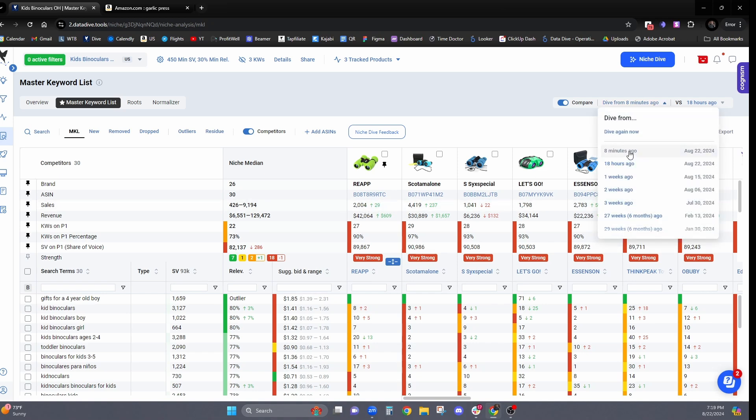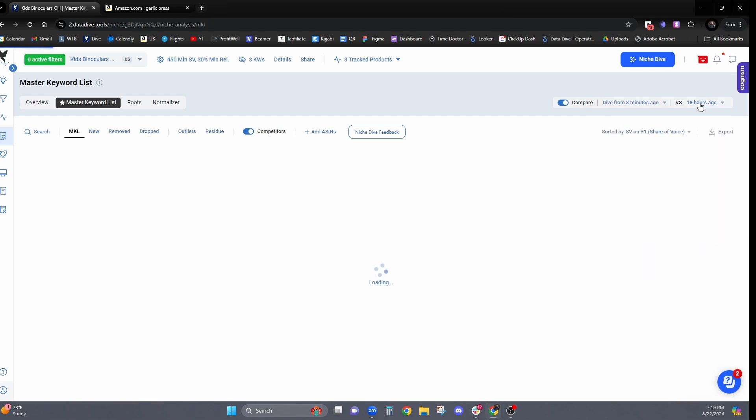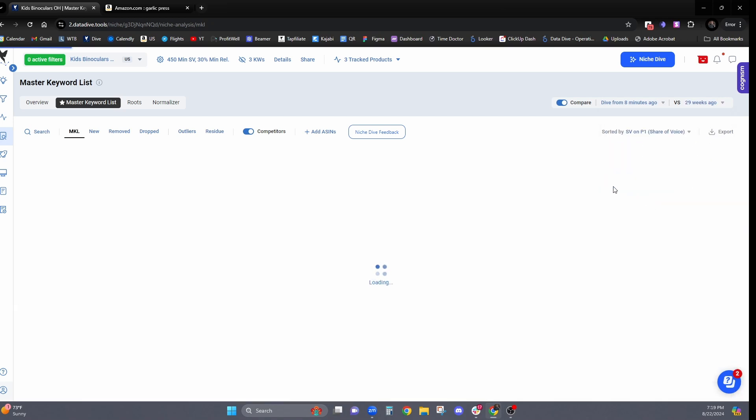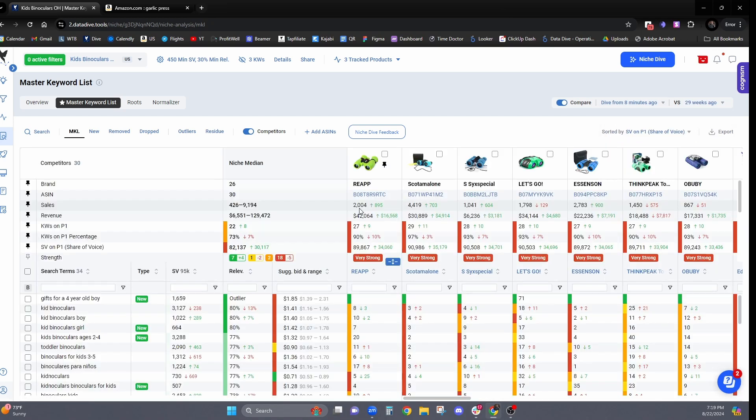Now, if I compare this, let's go with eight minutes ago to a dive that we had from six months ago. So you can see that this competitor here is selling 895 more units now than they were eight months ago.